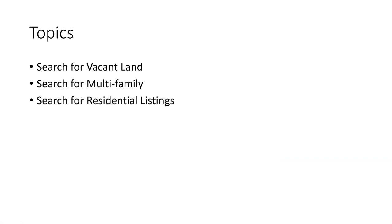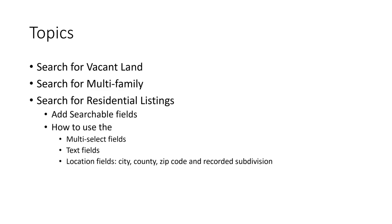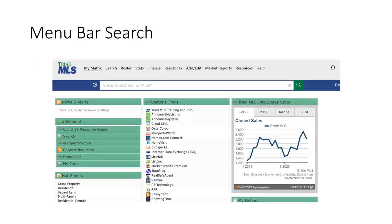You'll learn how to add searchable data fields and how to use the matrix multi-select fields, text fields, and location fields for city, county, zip code, and recorded subdivision names.